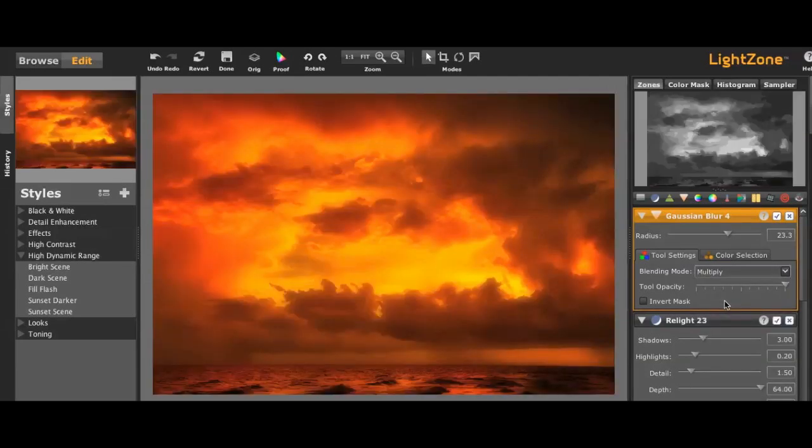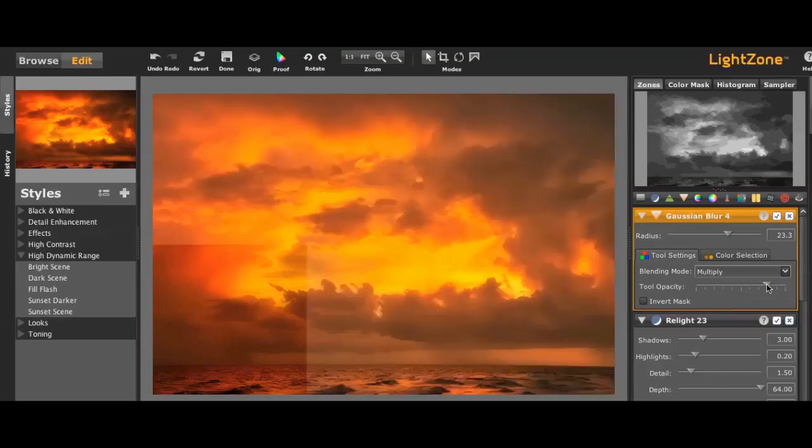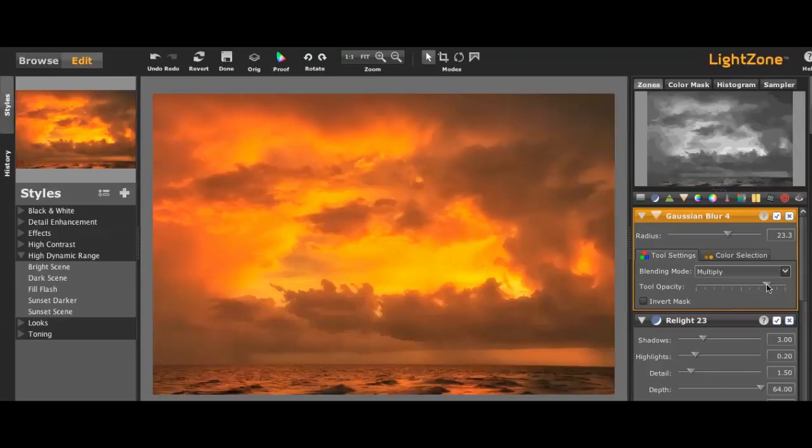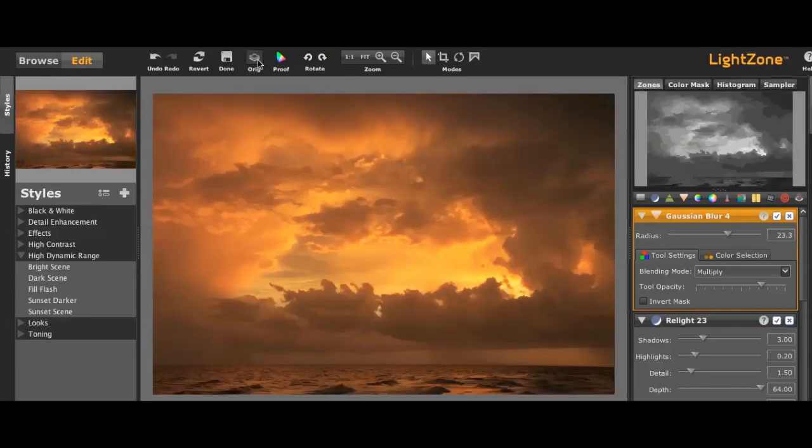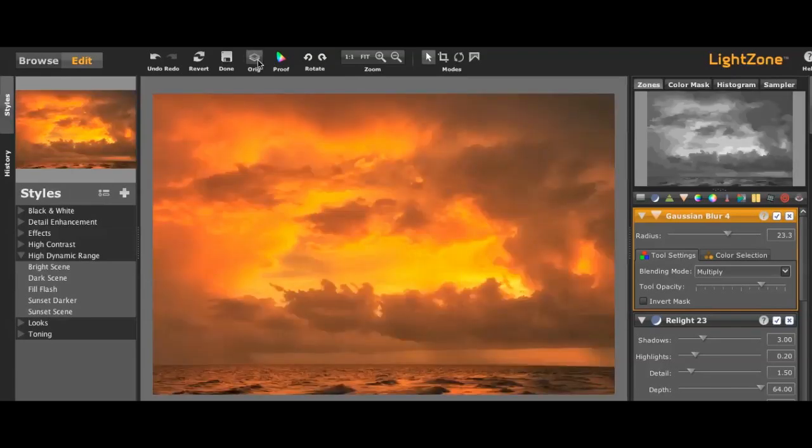And you see it becomes this very airy light looking thing. Obviously, I think this is a little too dark, so let's use the Opacity tool and bring that back down. And there's a quick overview of the before and after in LightZone.